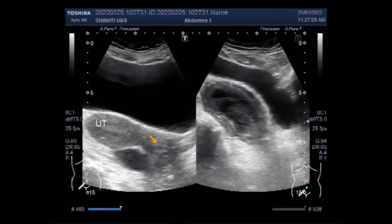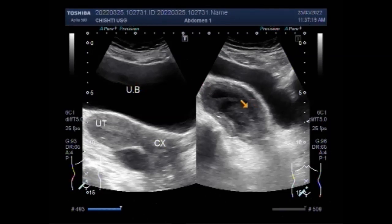Normally the egg attaches in the uterus and starts to grow, but in an ectopic pregnancy the fertilized egg attaches or implants somewhere other than the uterus — most often the fallopian tube. In rare cases the egg implants in the ovary, the cervix, or the abdomen.